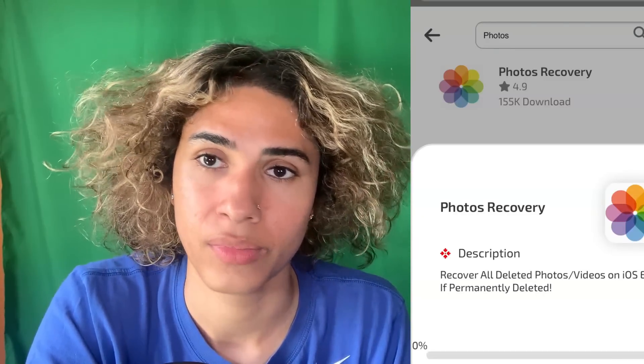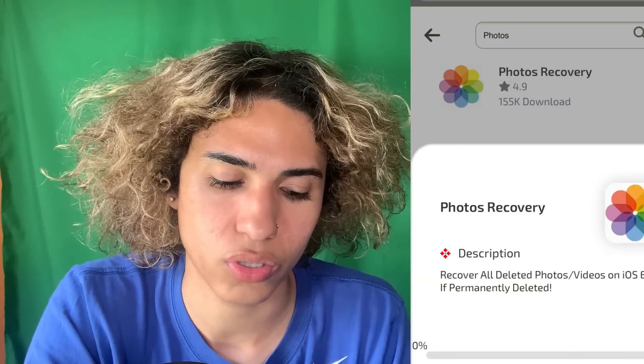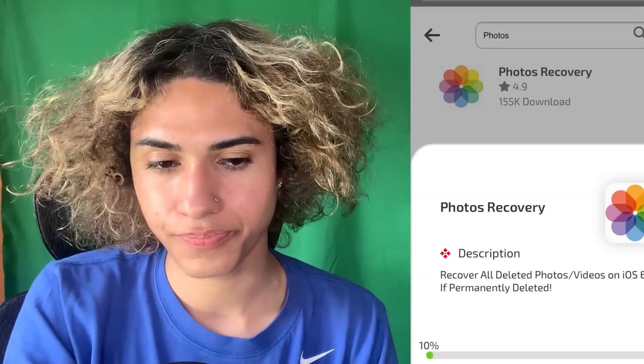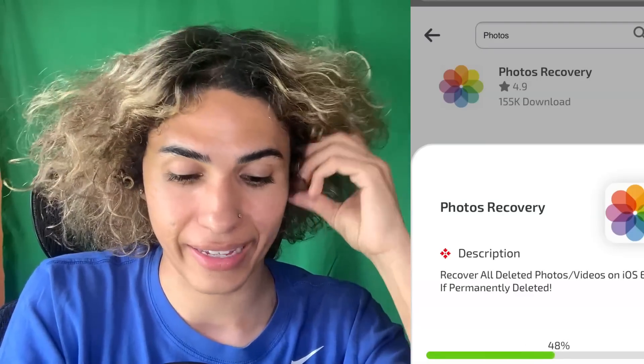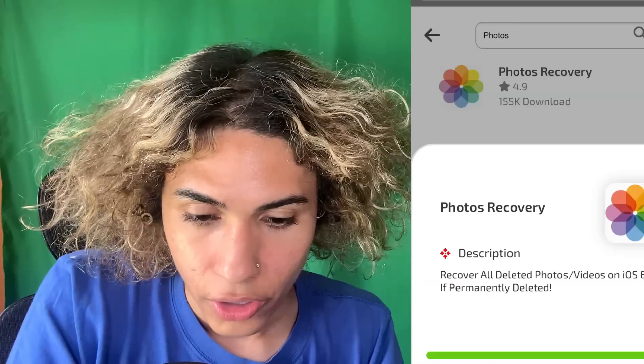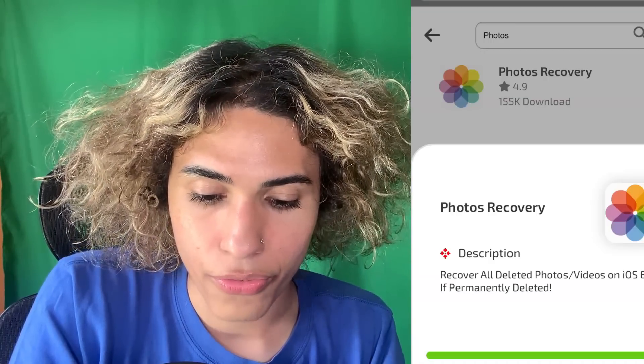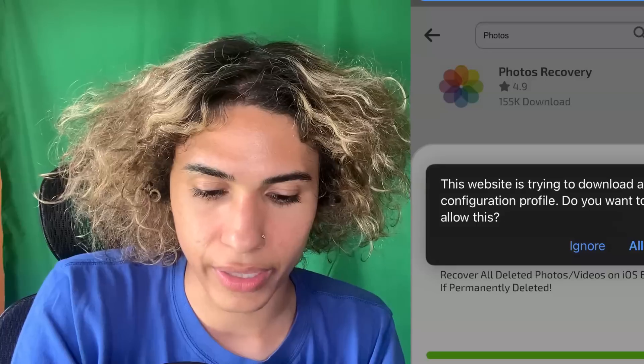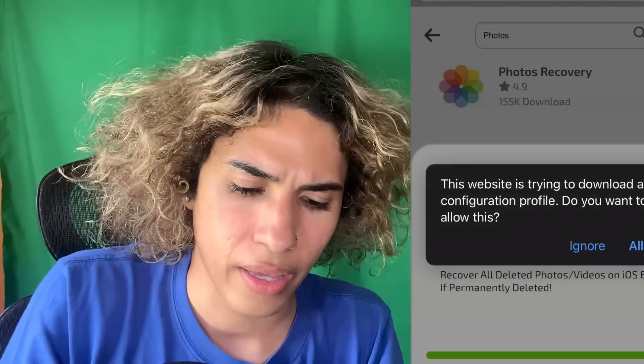Click it and it will say 'Recover all deleted photos and videos on iOS, even if permanently deleted.' This is the app — we're going to tap the Download Now button and watch it start installing. This is absolutely insane guys, this does work, and I'm going to show you a live demonstration in under a minute once this app gets installed.